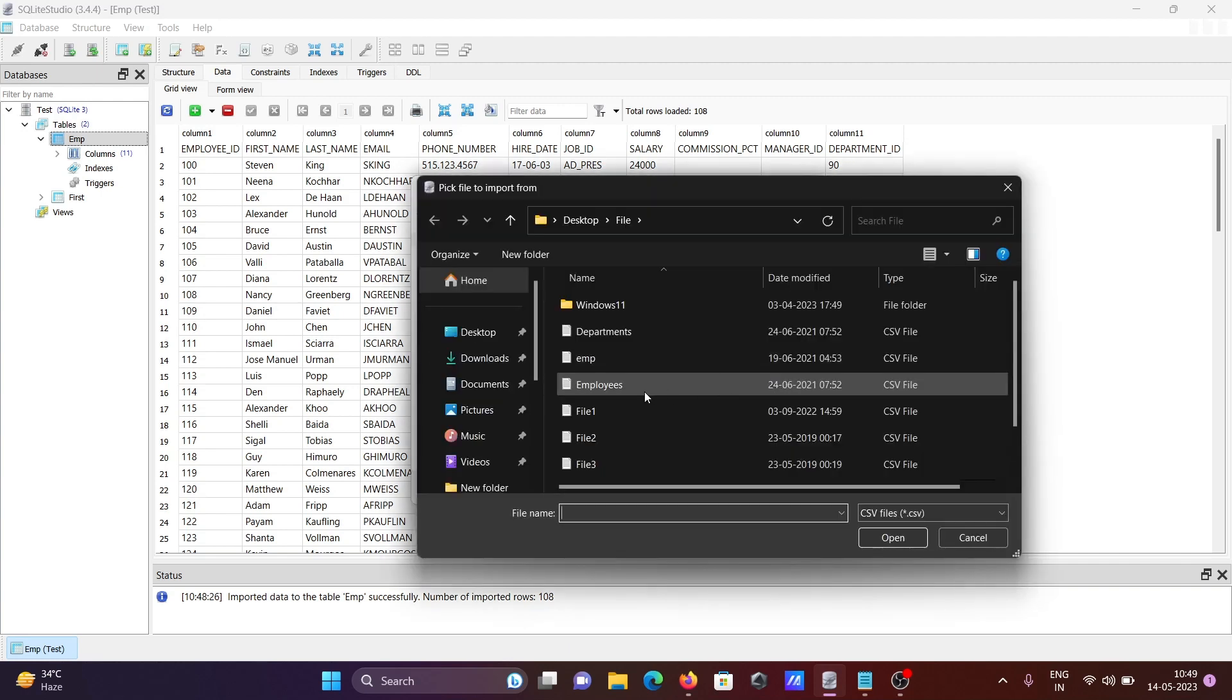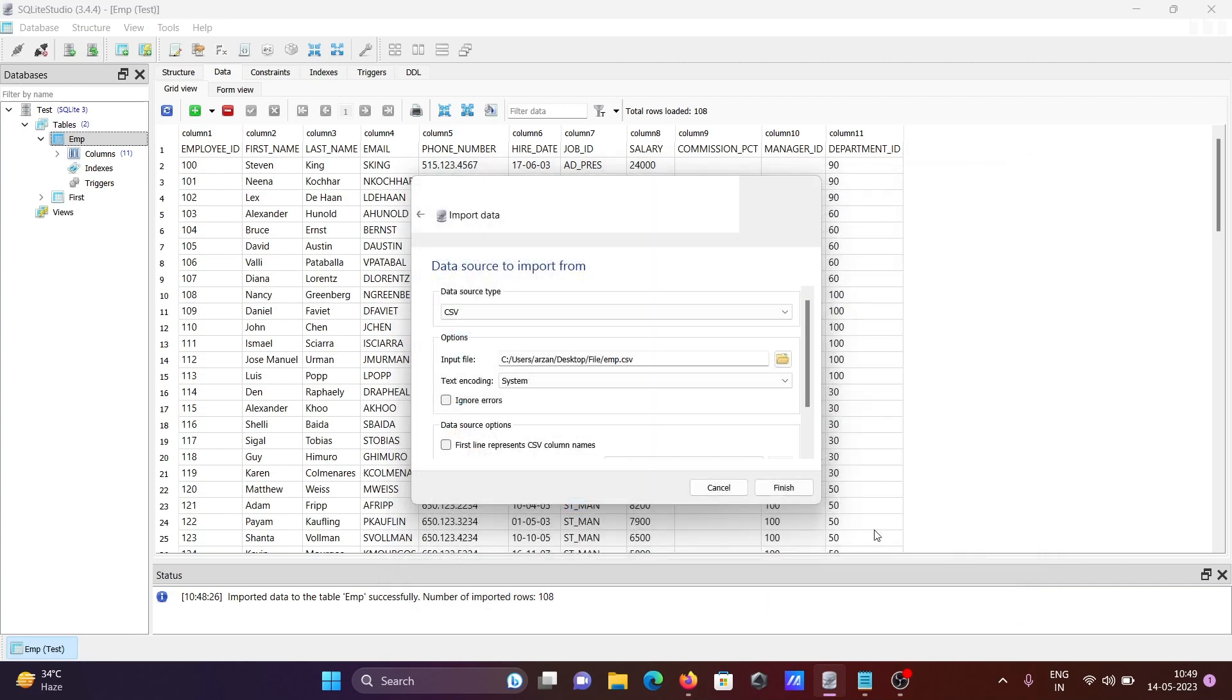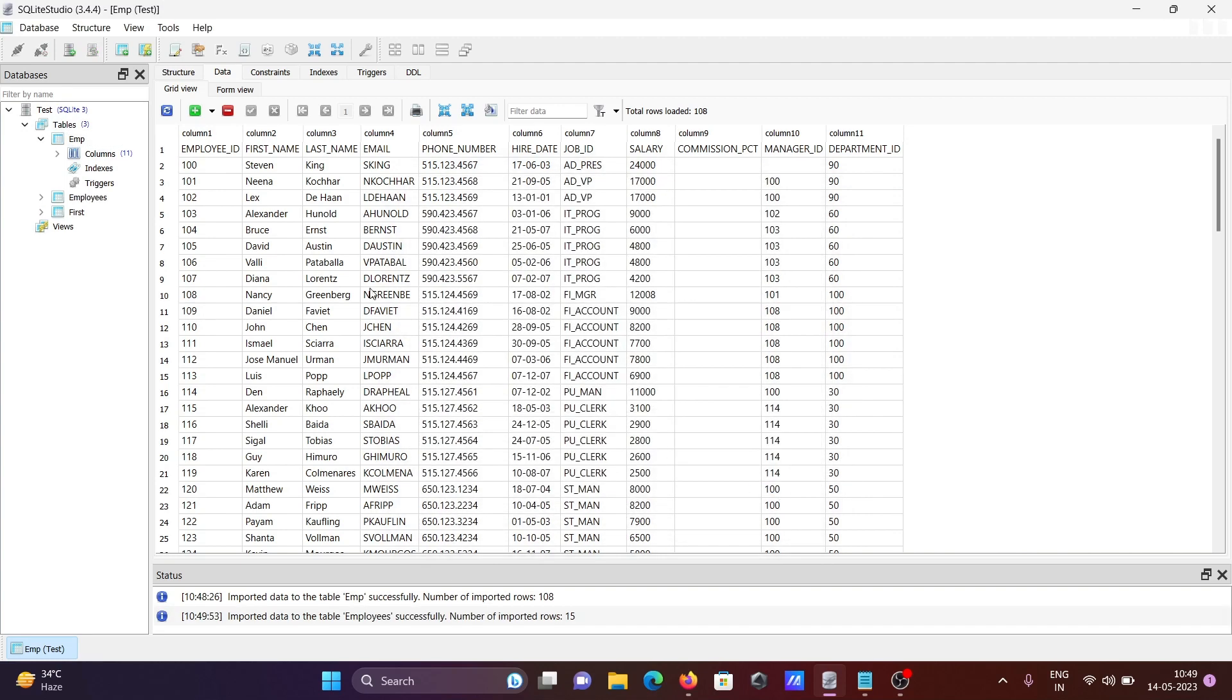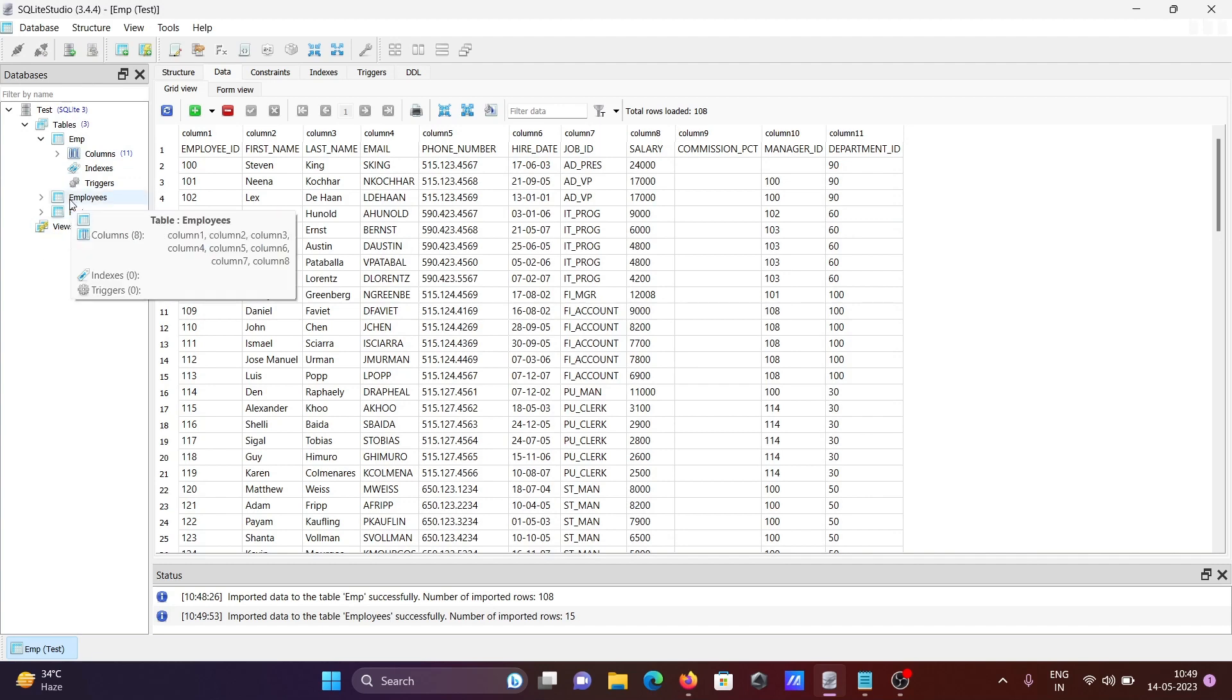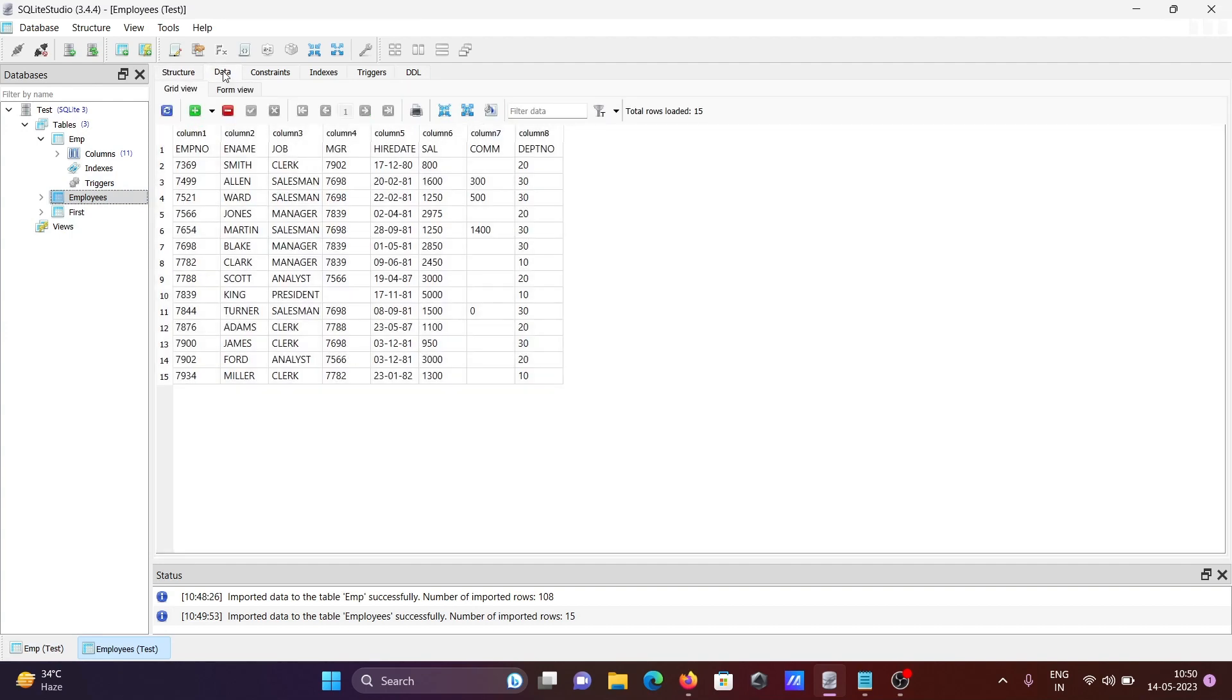This time, select the emp file. No need to check anything, then click fill list. You can see the employees table appears. If I double-click, you can see the total number of columns is 8. To see the data, click on the data tab.